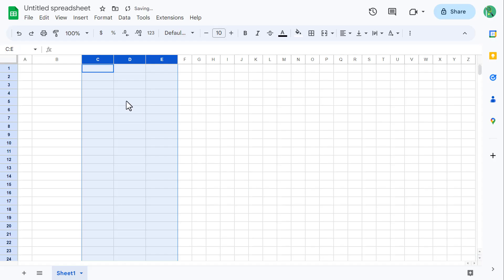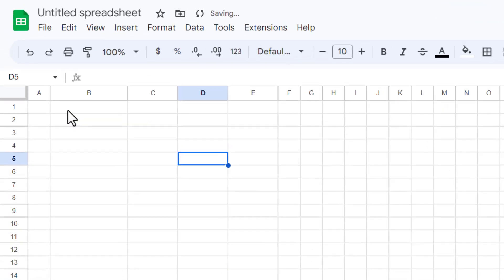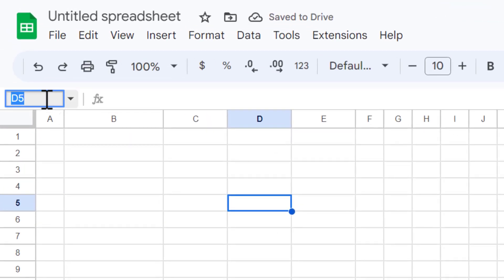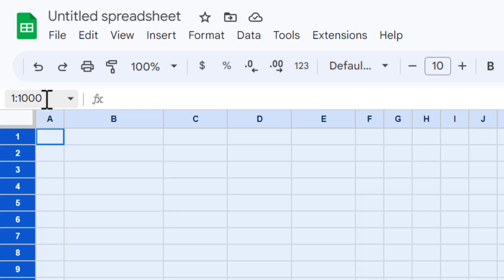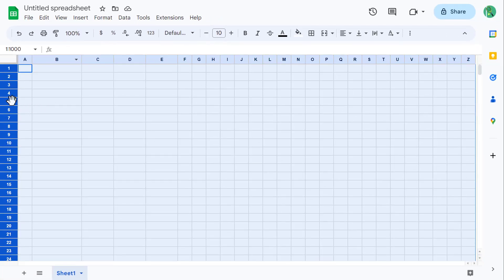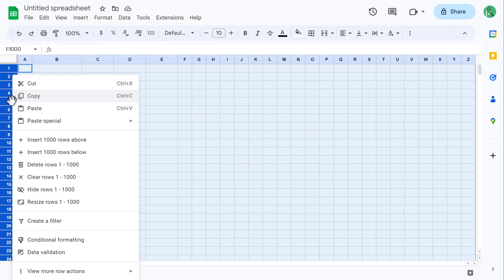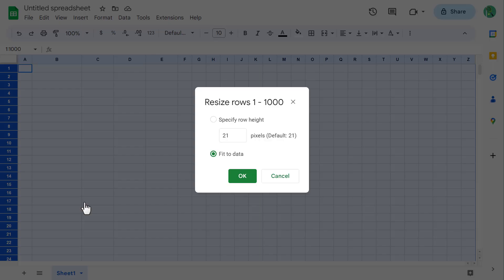From here, click in the name box and enter 1 colon 1000 to select all of the rows. Then right-click on one of the row headings and select Resize 1 through 1000. Change the row height to 30, and then click OK.